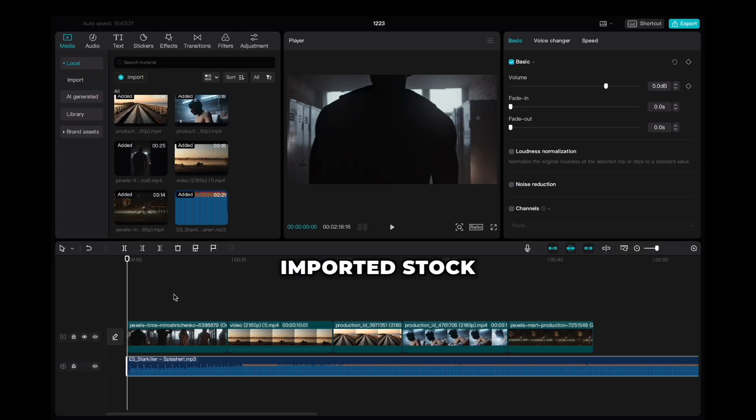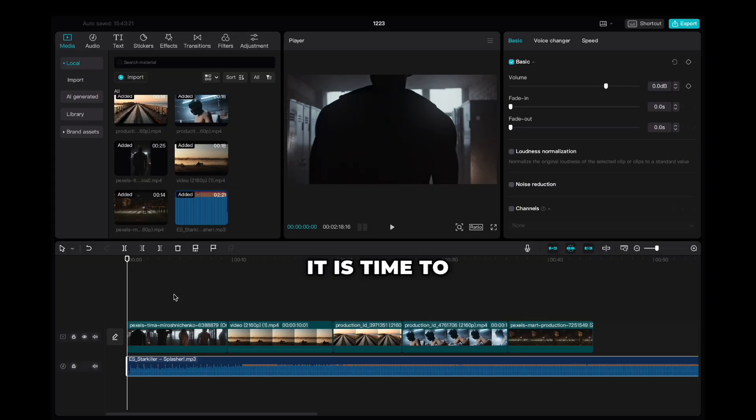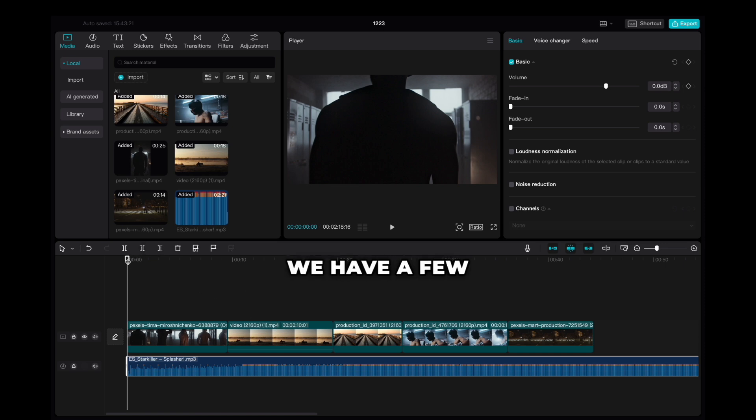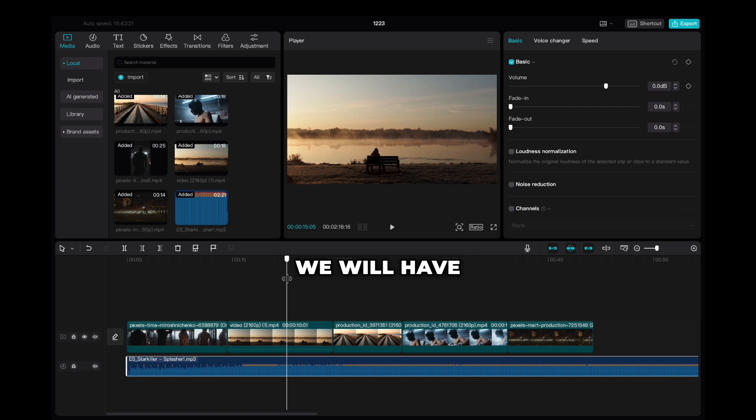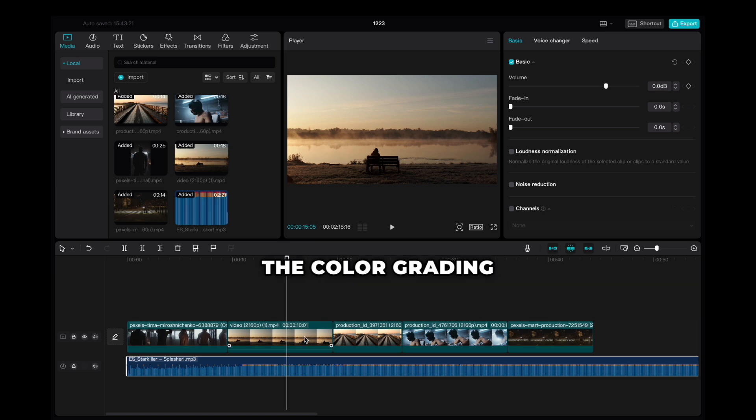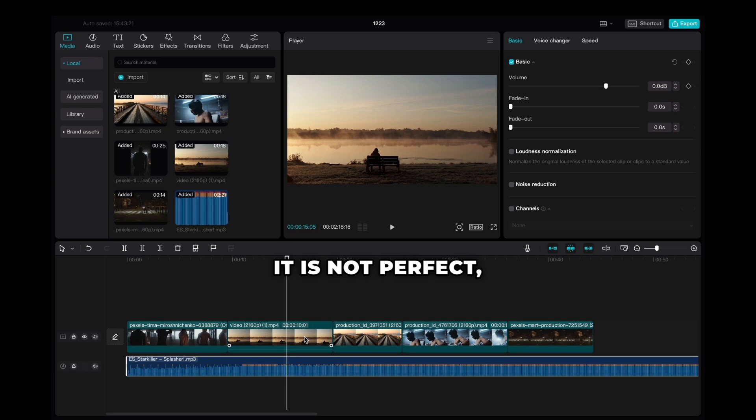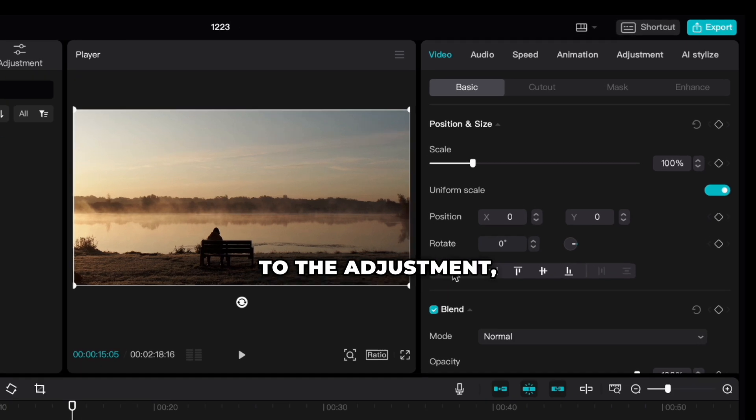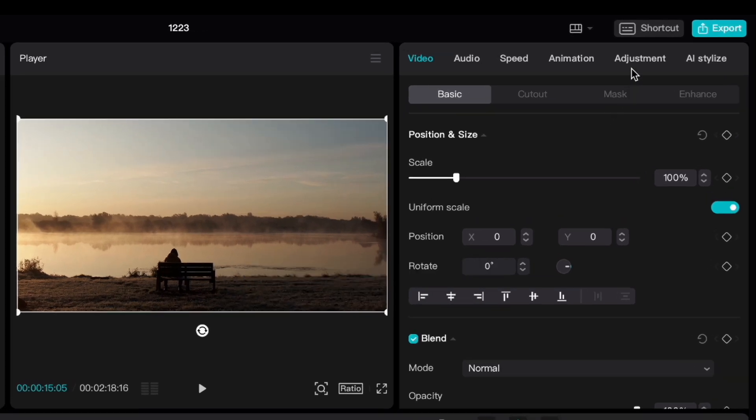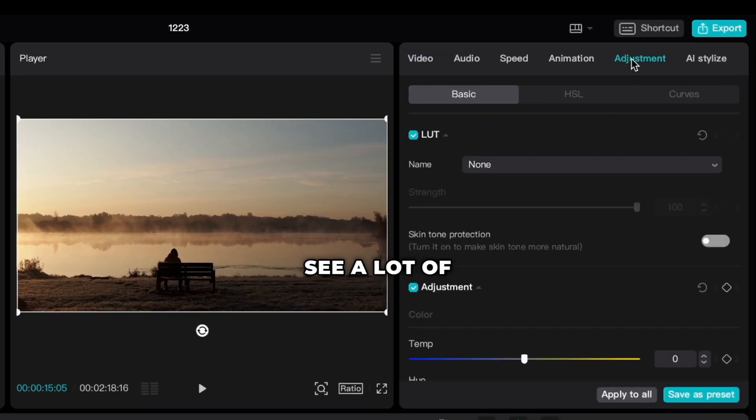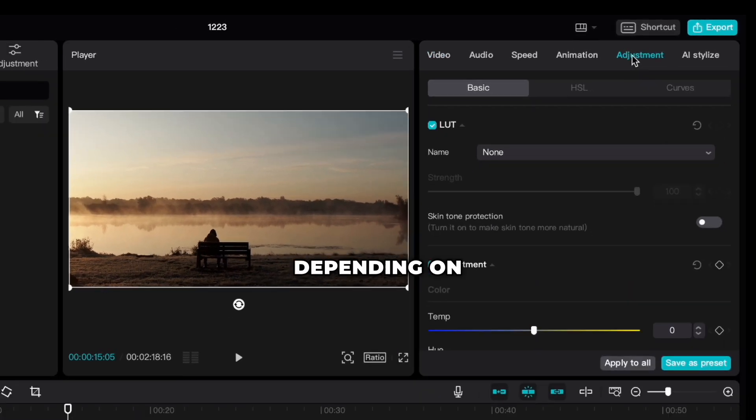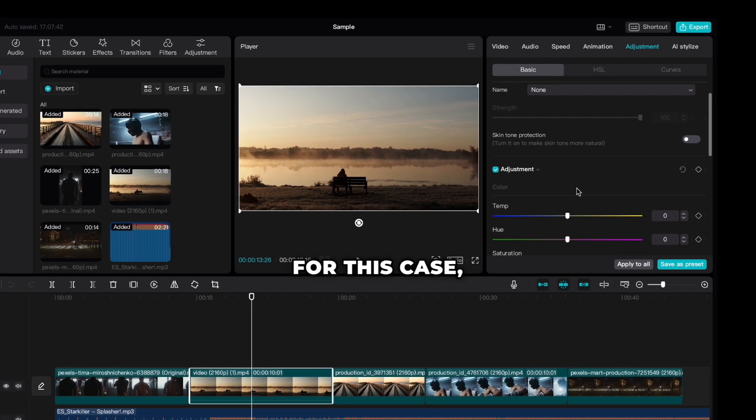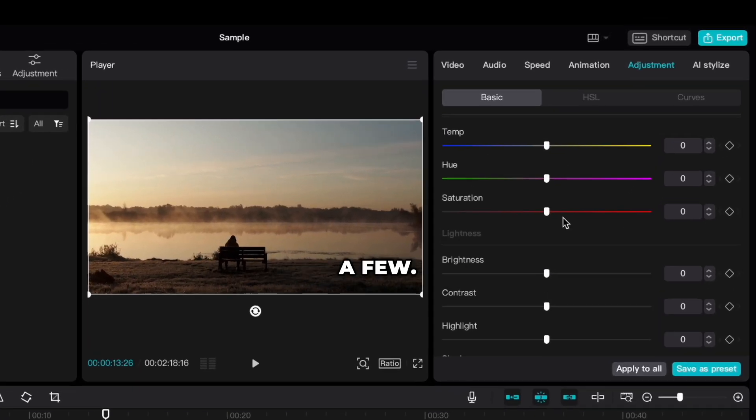Now that we imported stock videos and music, it is time to color grade the videos, so we get that dark cinematic look. But because we have a few different videos, we will have to adjust each one separately. The color grading I'm going to show you is not perfect, but just so you can get the feeling. You can do this by clicking on the video and going up to the adjustment, where you will see a lot of settings which you will need, depending on your footage. For this case, I will set only a few.